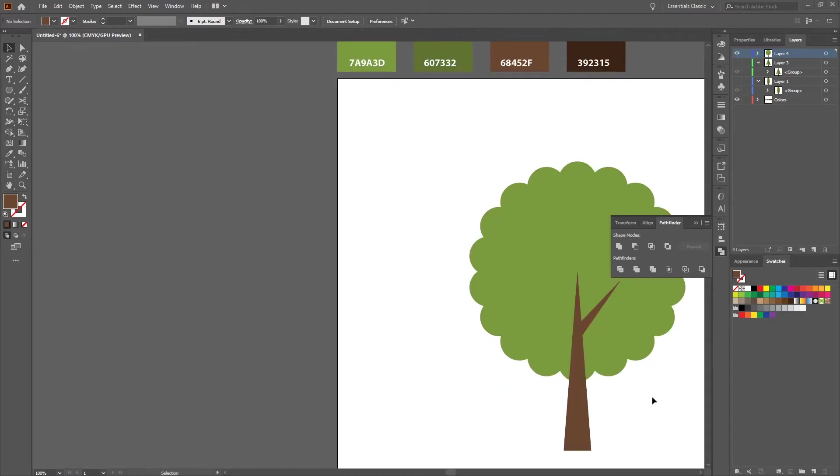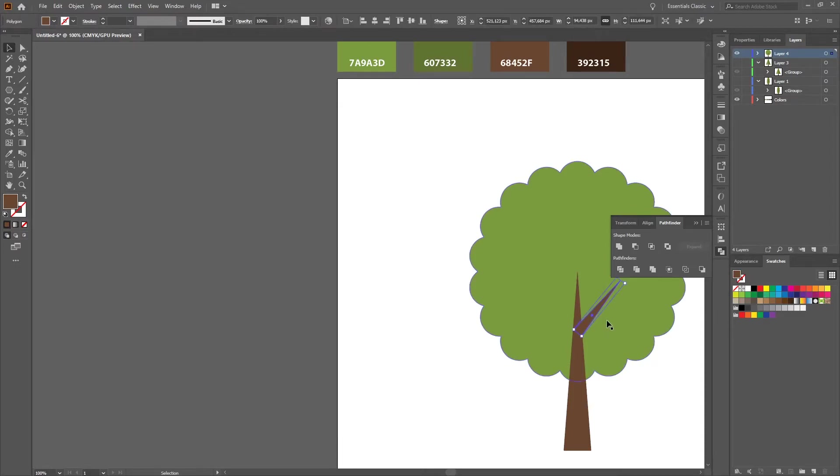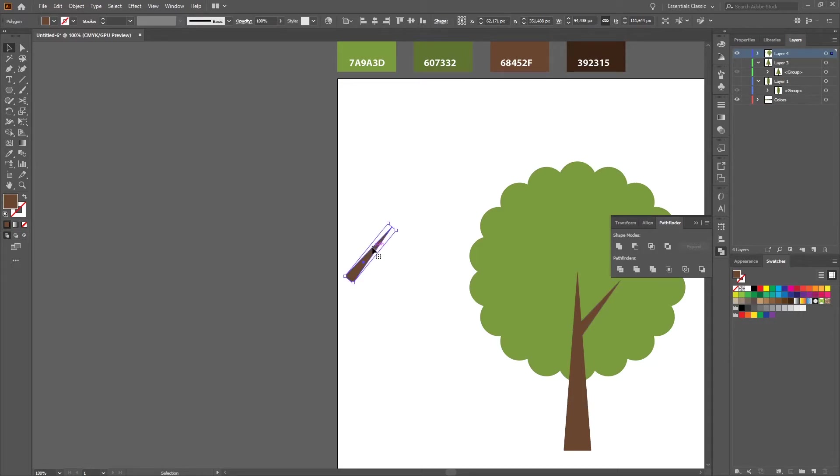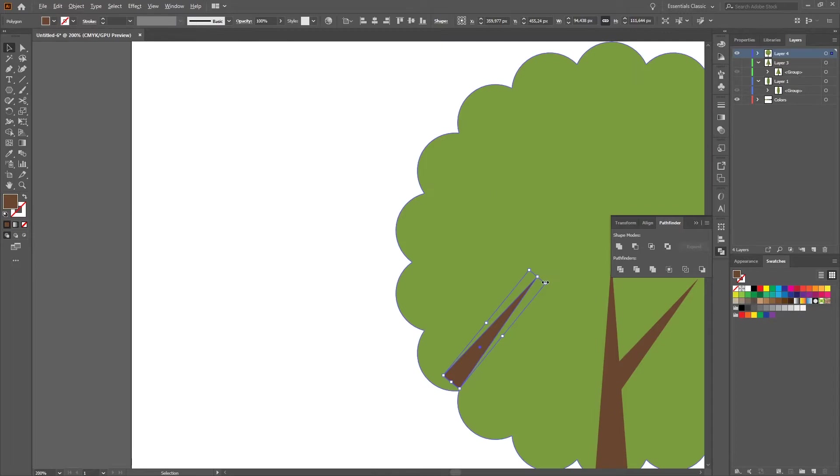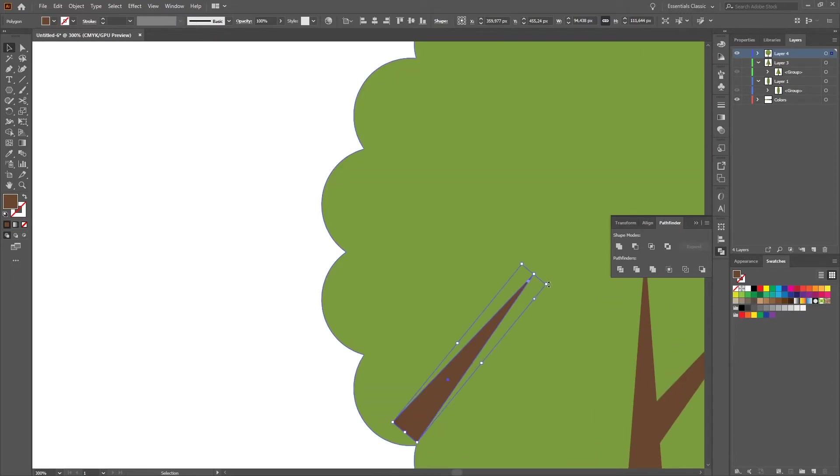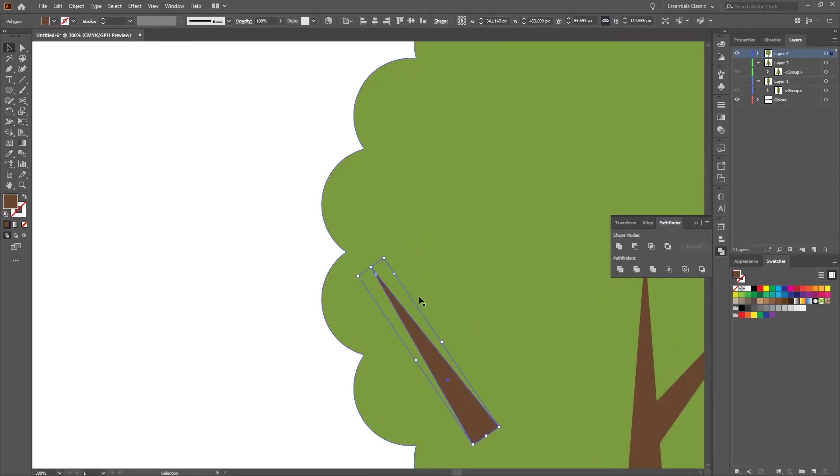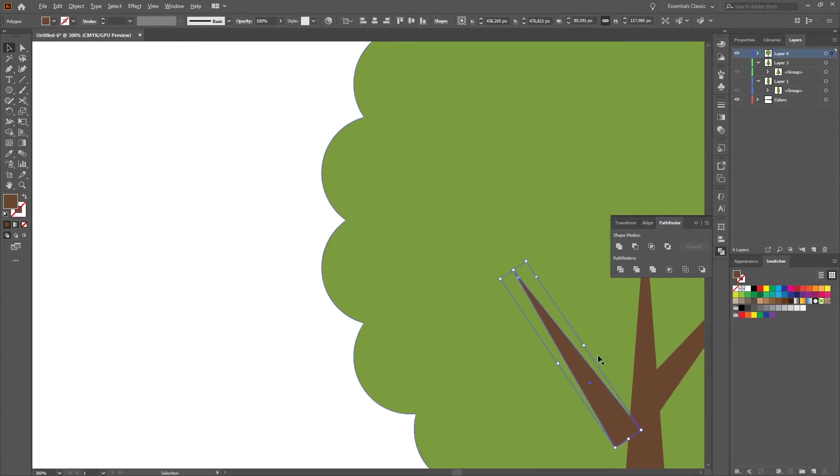So now we create our second branch. Just select this one, press Ctrl+C, Ctrl+V to copy it, change the direction and put it here.